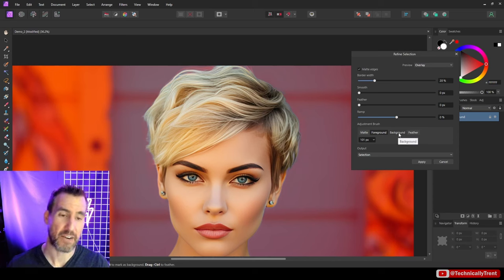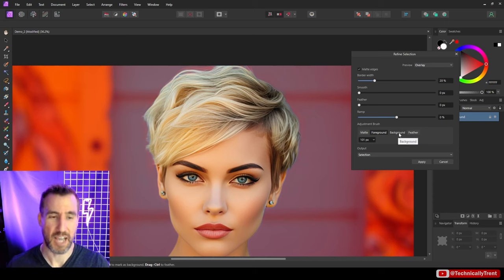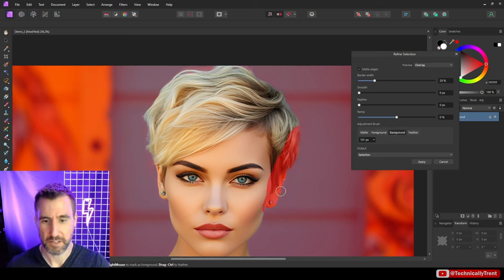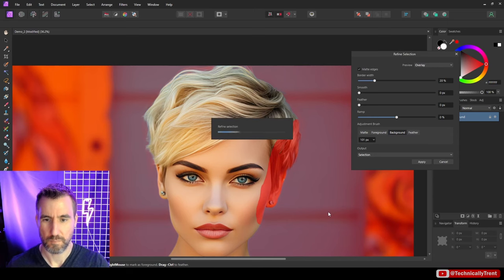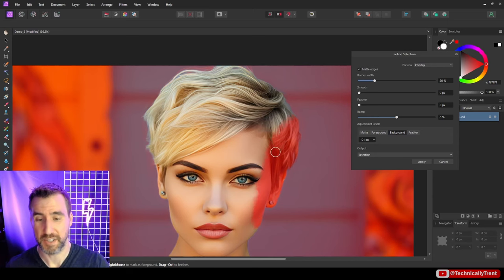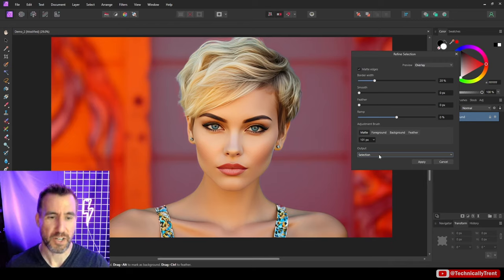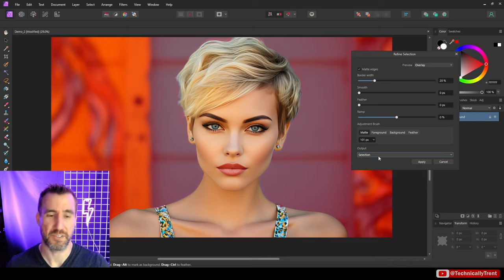Similarly with background, the opposite happens. I can cut into my selection. And it brings the background in more. So let's assume we're happy with our selection. We can choose how we want the output to be represented.